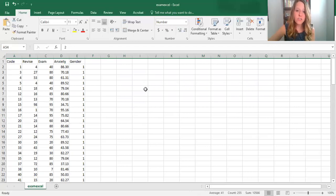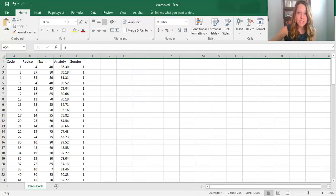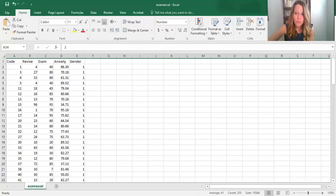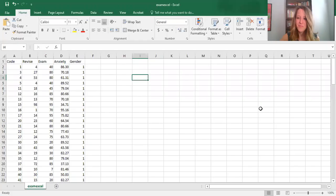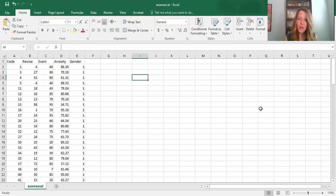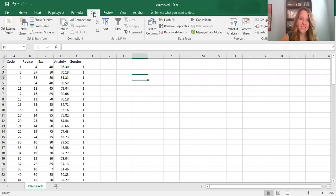There are two different ways you can conduct a t-test in Excel: you can use formulas, or you can use the Data Analysis ToolPak add-on. We'll use the Data Analysis ToolPak add-on because it's a little bit easier to use for conducting your t-test.